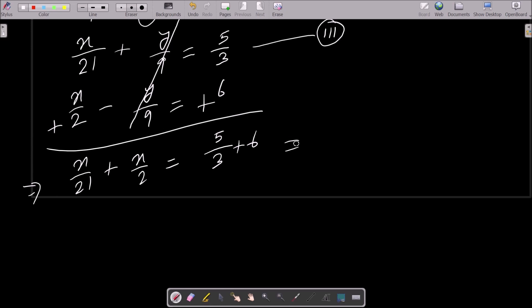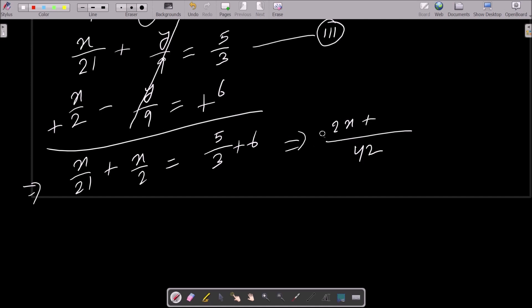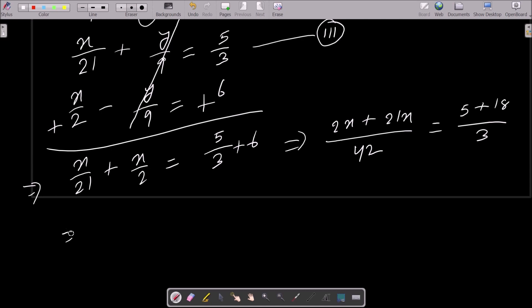Taking the LCM, which is 42, this gives 2x and 21x. On the right side the LCM is 3, giving 5 and 18. So we get 21 plus 2, that is 23x.